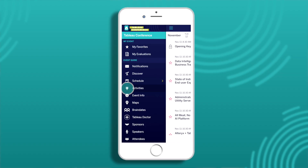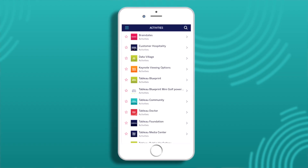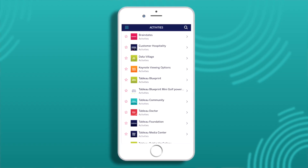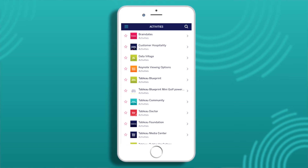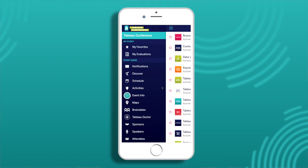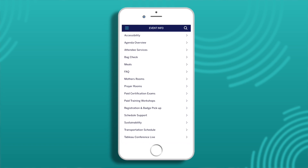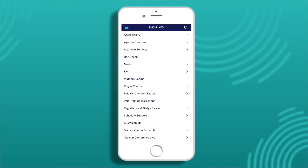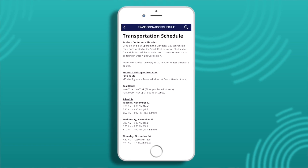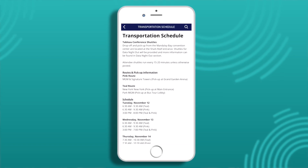Activities are other elements that are open daily and you can stop by at any time that works for you. Event Info is essentially an information desk in the palm of your hand. Here you'll find details about accessibility, meals, transportation, registration, mother's rooms and prayer rooms, and more.